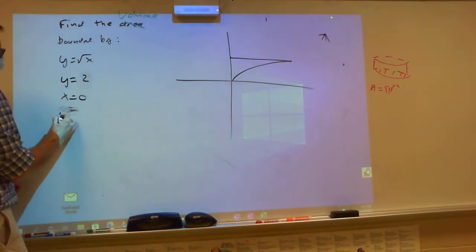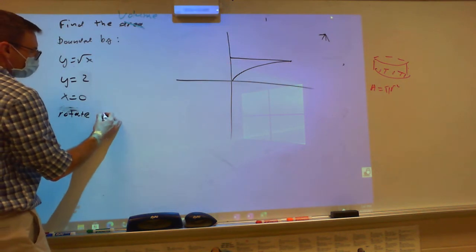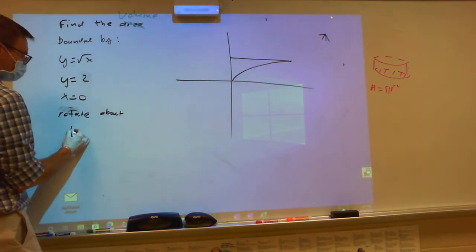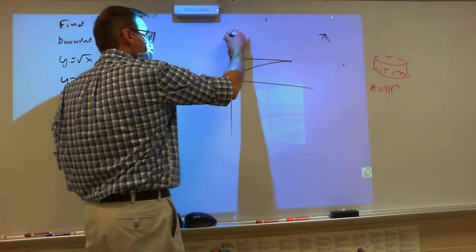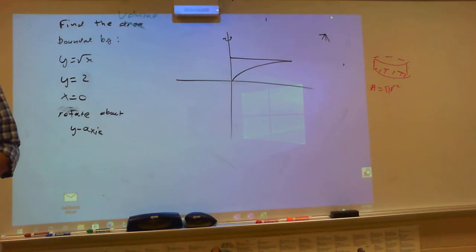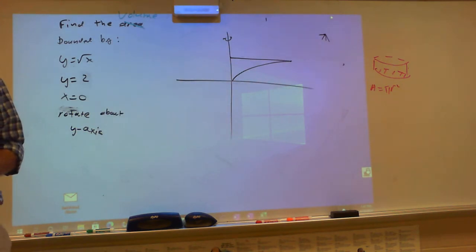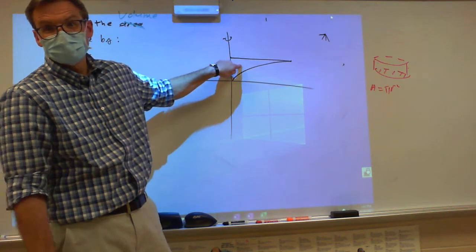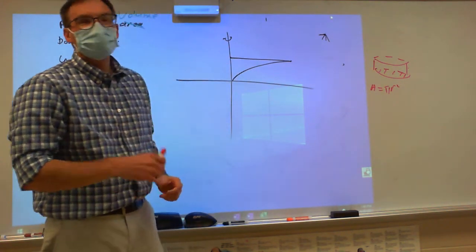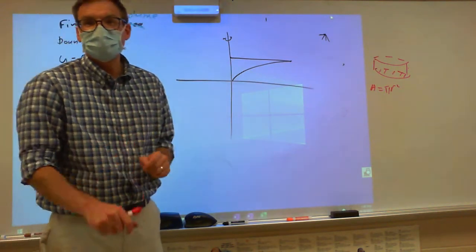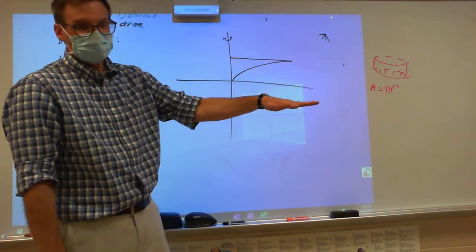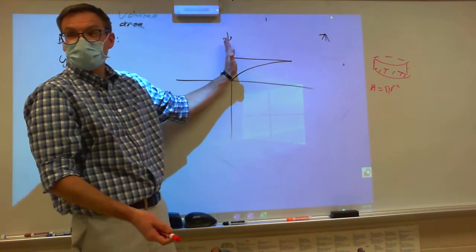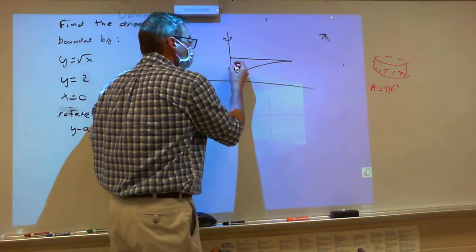But now I want to rotate this about the y-axis, which means we're going to go this way. I need everyone to draw this picture. Don't put the rectangle in yet. The rectangle always has to be perpendicular to whatever axis you're rotating about. In the previous problem we had a vertical rectangle rotating around the horizontal axis. Since we're rotating around a vertical axis, we need a horizontal rectangle.